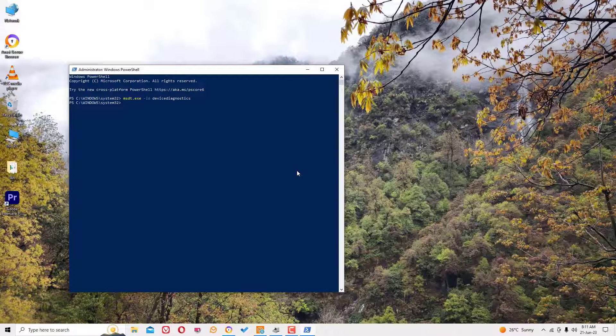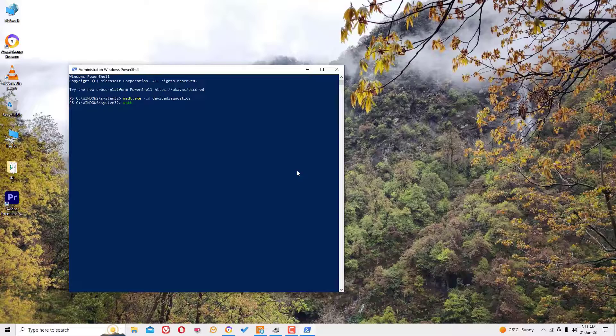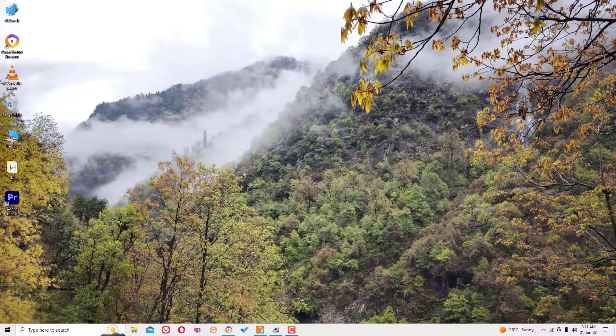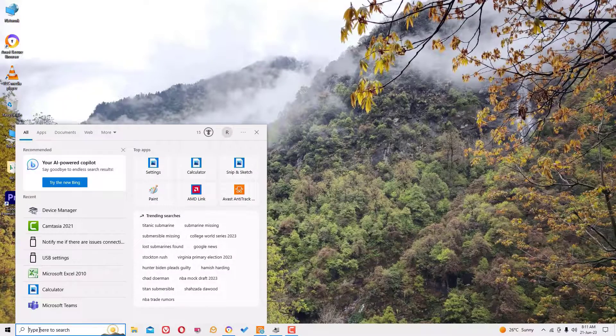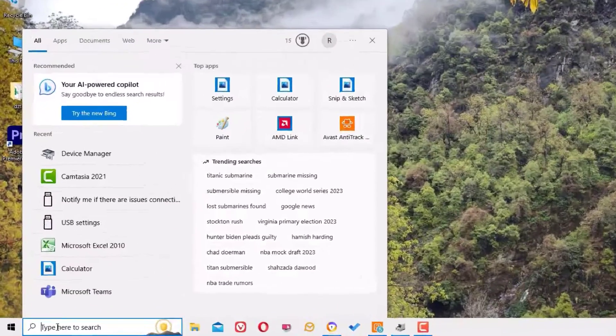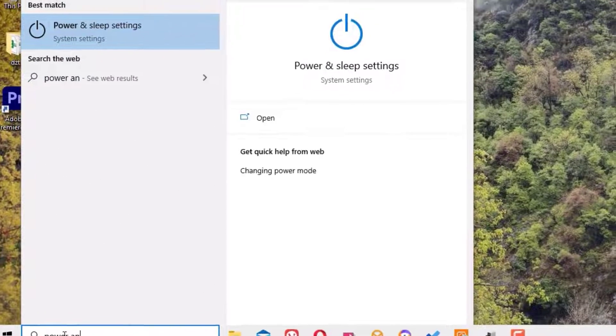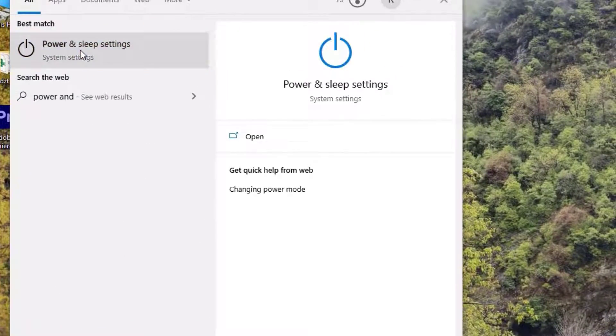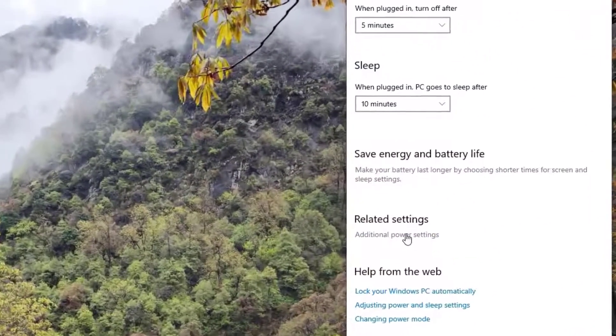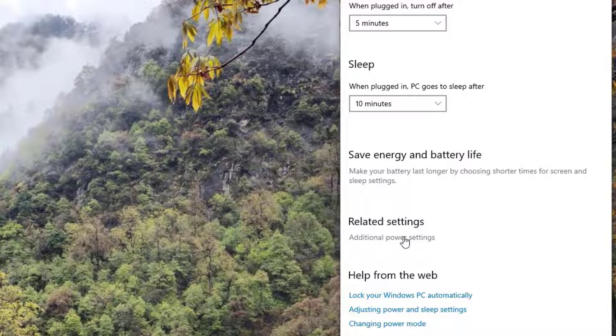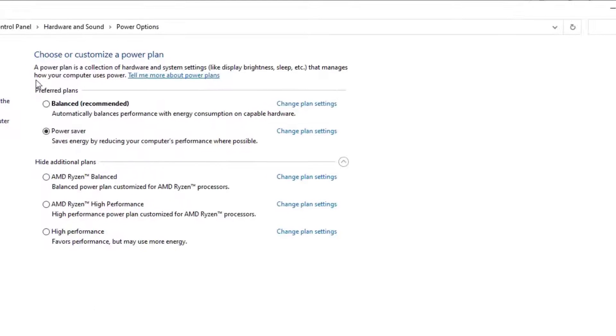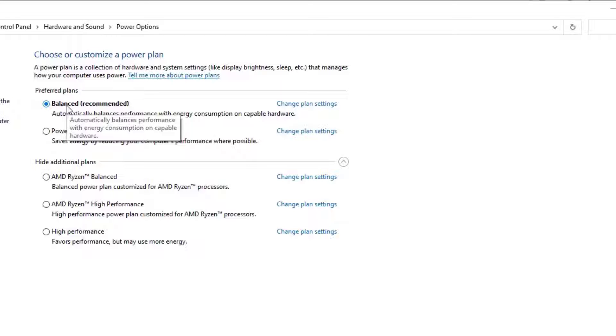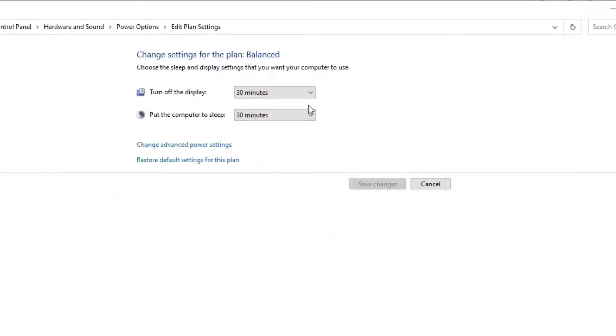If it is still not working, go to the Windows search bar and search for Power and Sleep Settings. Open that. Select the Additional Power Settings under Related Settings. In most cases you will have Balanced selected. Find Change Plan Settings beside Balanced, click on that, and there you have to find Change Advanced Power Settings. Click on that.